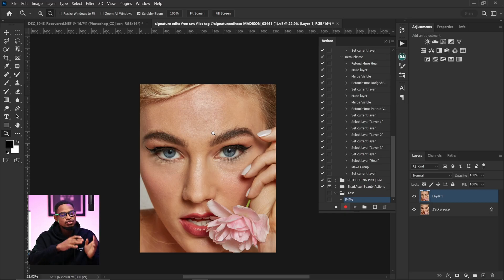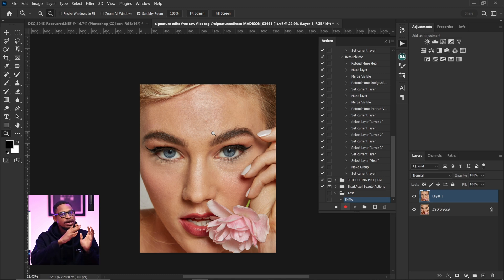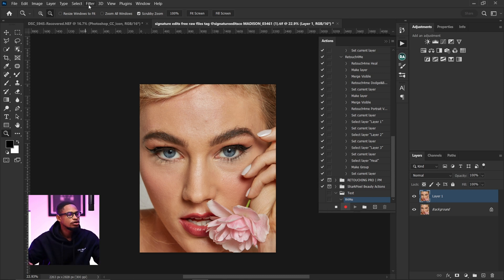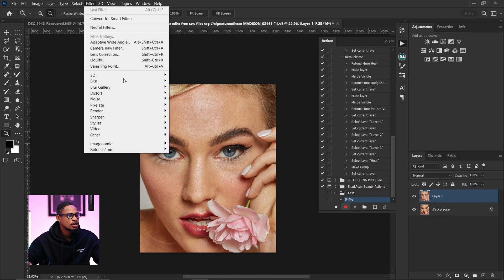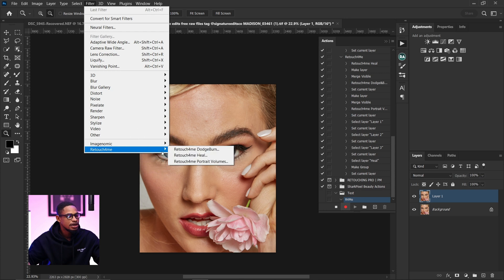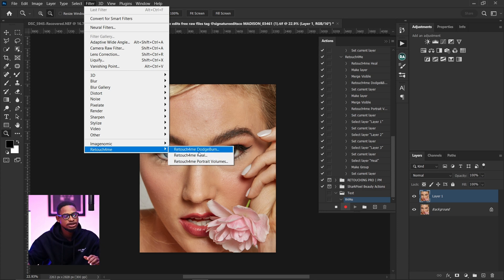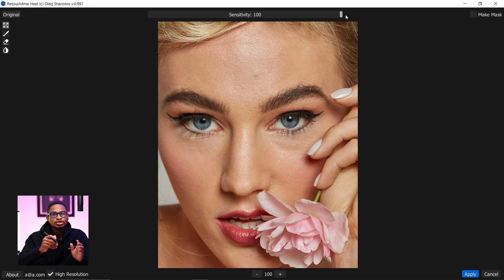Once I start recording, everything I do right now is going to be saved as an action. I want Retouch for Me to help me remove the blemishes, do my micro dodge and burn, and do my portrait volume — all in one click. With the duplicated layer selected, come to Filter, come to Retouch for Me, and click on Heal.